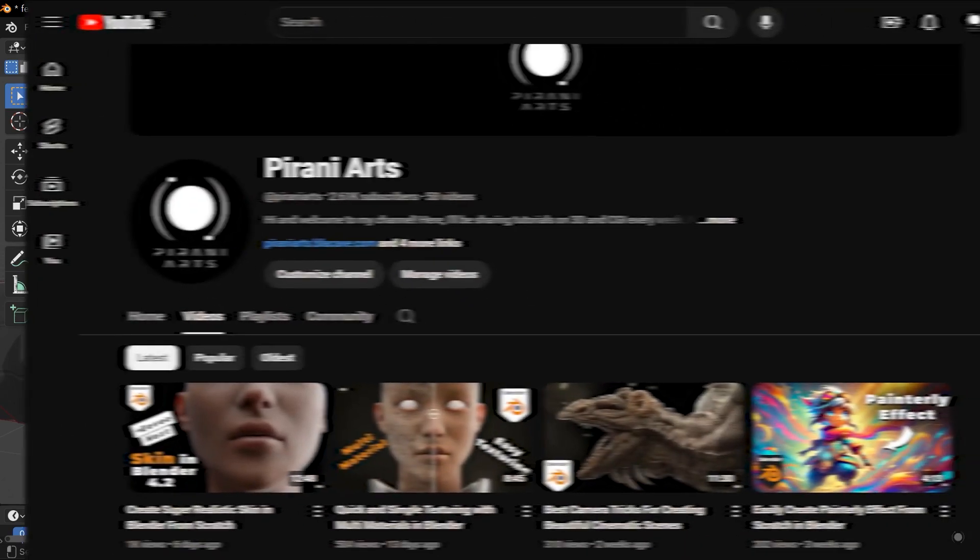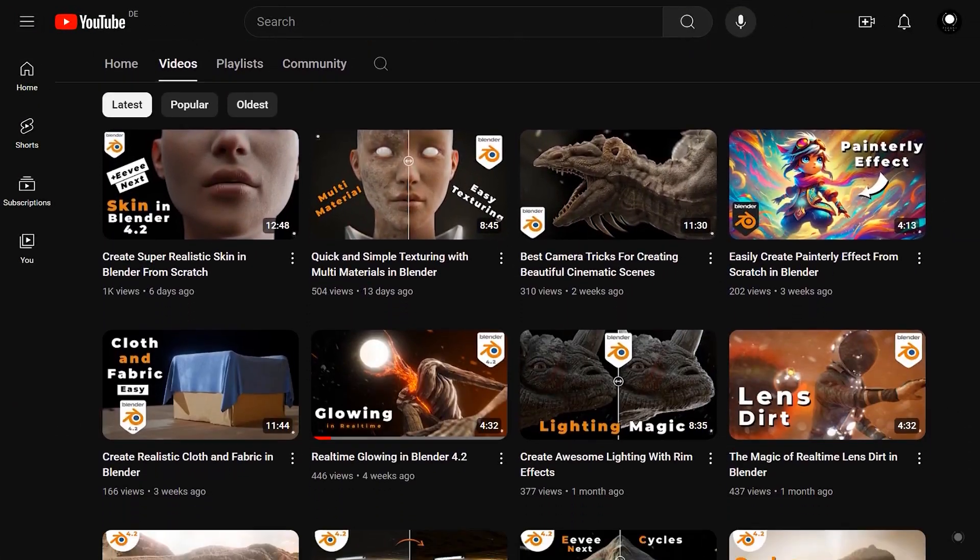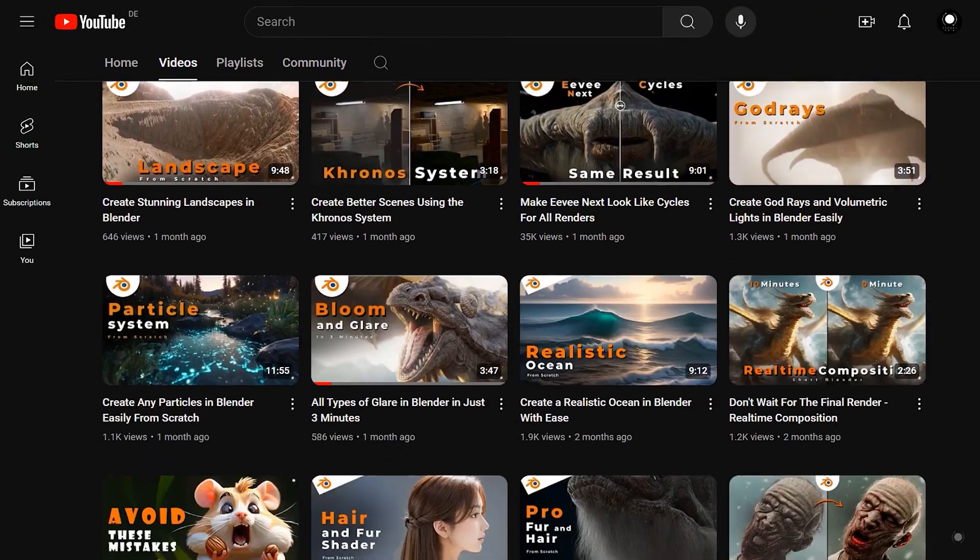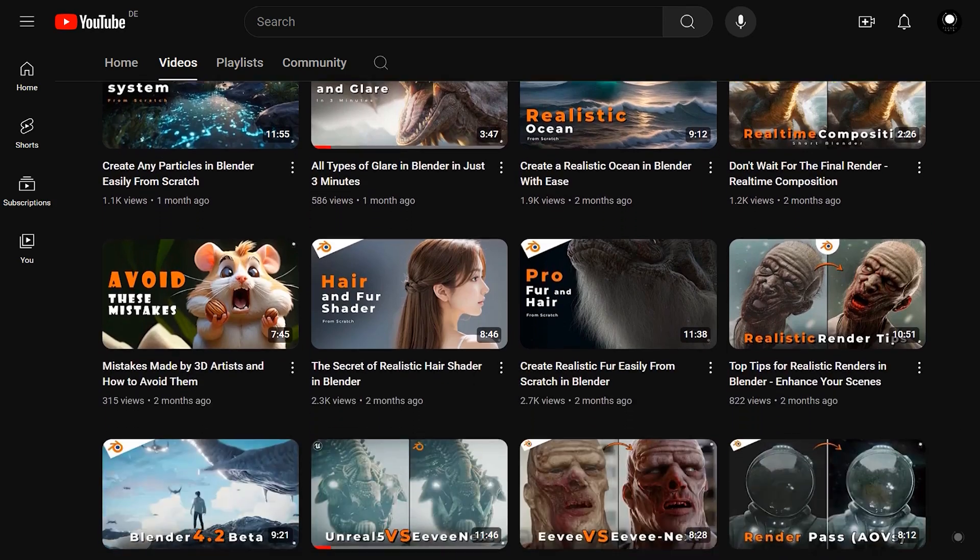If you are interested in learning the latest 3D techniques, particularly in Blender, be sure to subscribe to the channel.